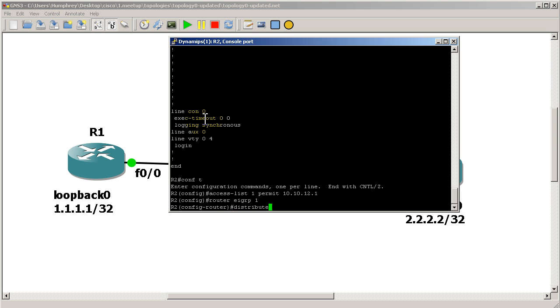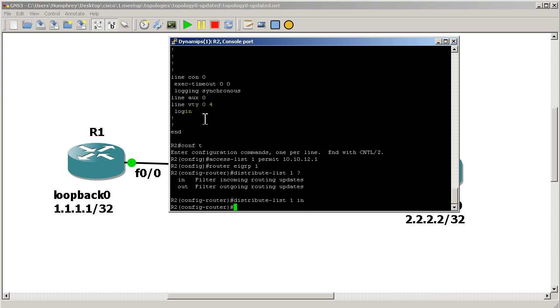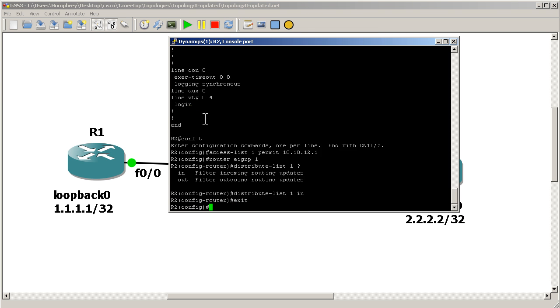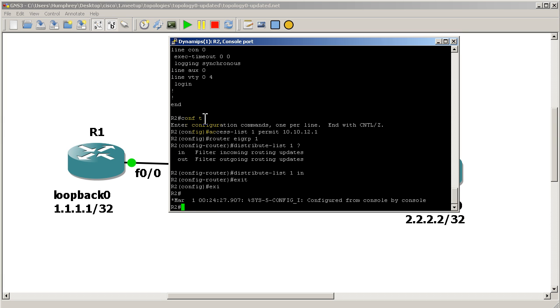Now we're going to go into router EIGRP. And we're going to do distribute-list 1 in. So that's going to allow Fast 0/0 from R1 to come in, but it's going to deny the update for loopback 0. So we'll fire that up. Exit, exit.